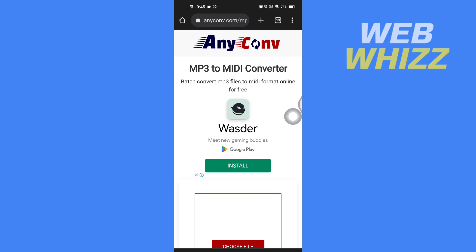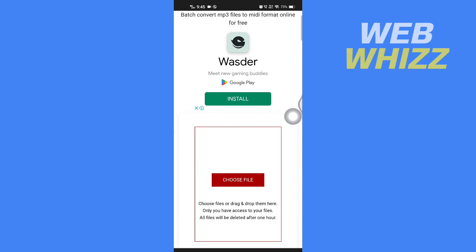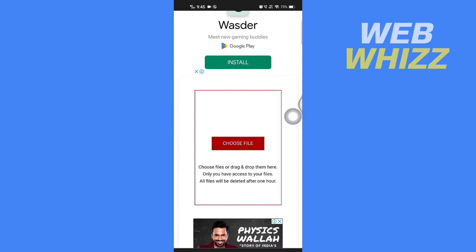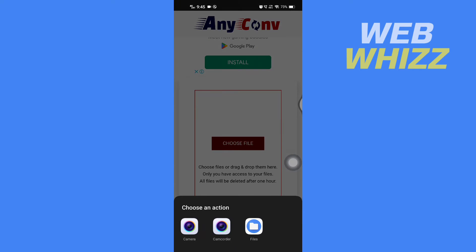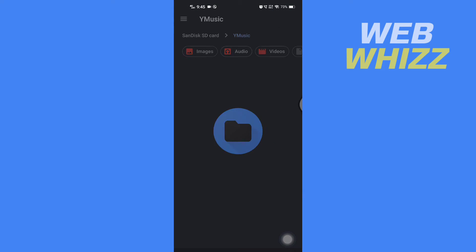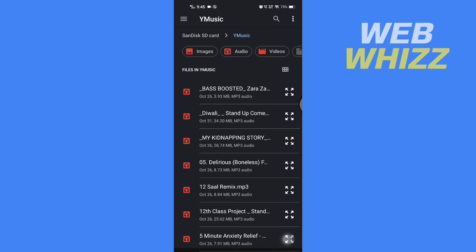Once you're on this website, scroll down a little bit and tap on 'Choose File.' Then tap on Files and your phone's file manager will open. Select the audio file that you want to convert.